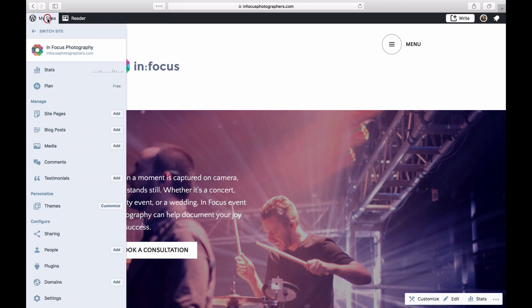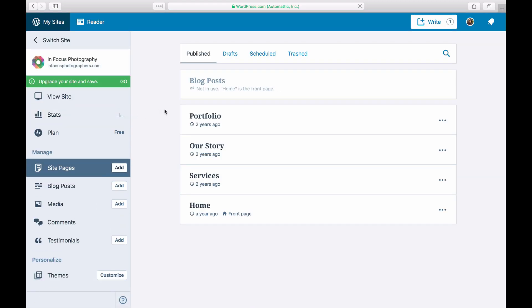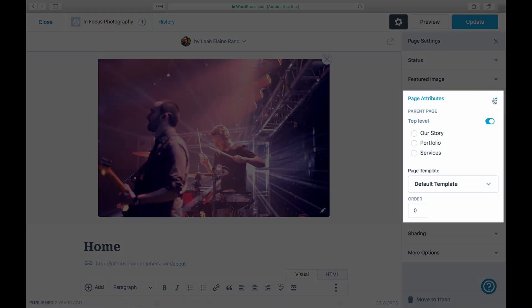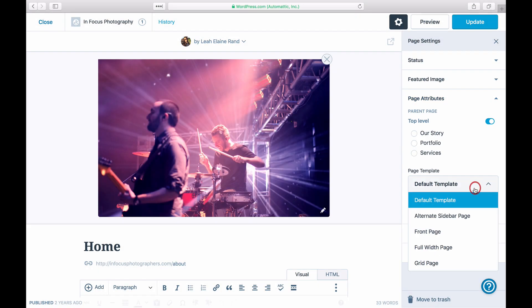Some themes have different page templates that include one designed specifically for a homepage. Edit the page you've assigned as your homepage and see if you have a template under Page Attributes.